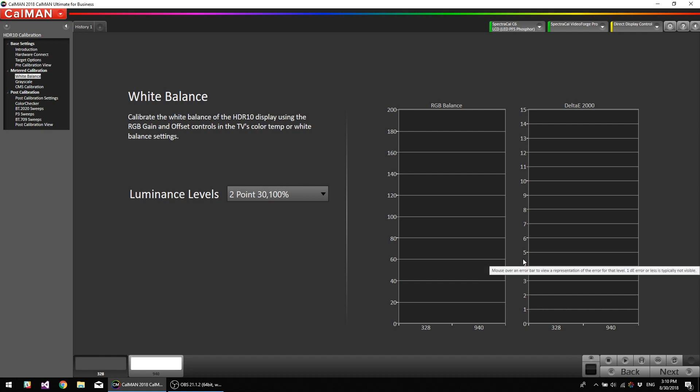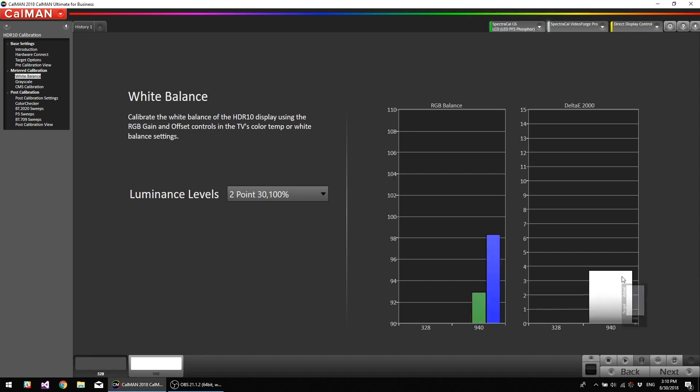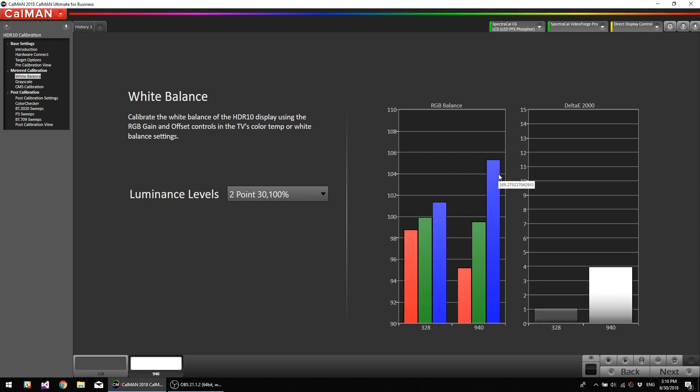Next we're going to actually do the two-point white balance and this monitor actually only has gain control, so we're actually only going to measure at 940. So I'm going to do a read series. It's telling us there's too much blue, too much green, so I'm going to go into the menu system of the display. I'm going to go to color, then to advanced settings, then down to the sub menu called gain and then it will give me the RGB individual controls.